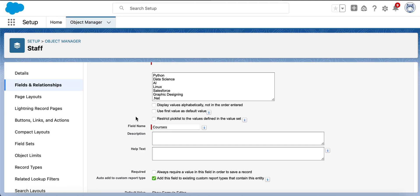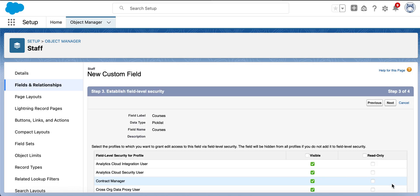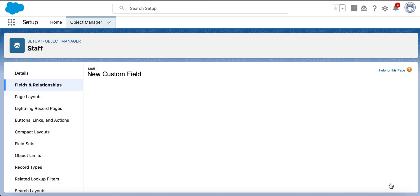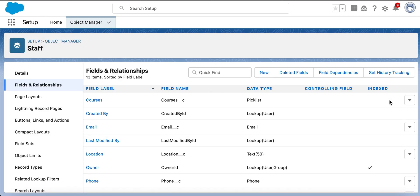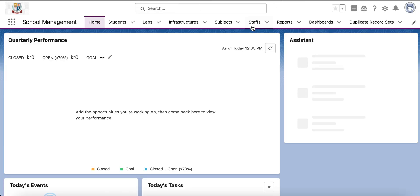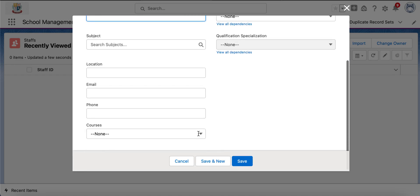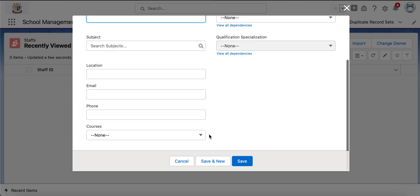That is restricted picklist. If we uncheck this checkbox, then it will be an unrestricted picklist — the user can enter any other value which is not there in the list. By default, this checkbox is checked. We also have the required option. If we check this checkbox, whenever we save a record, a value should be there in that field. We are keeping all these settings as they are and saving in the Staff layout. So we have created the courses picklist. In the Staff object we can see the courses picklist. Right now we haven't provided any default value, that's why it's showing none.